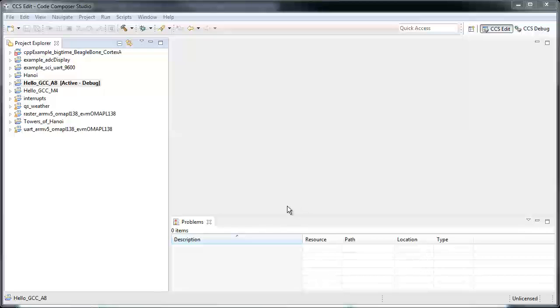Code Composer V6 comes with a nice integration to Energia projects right off the bat.